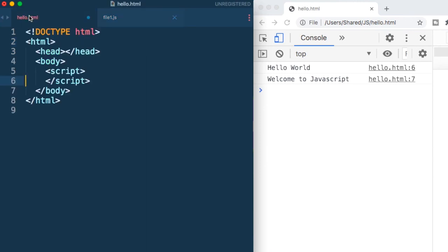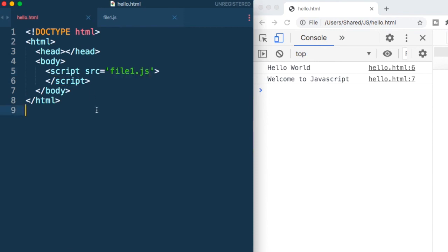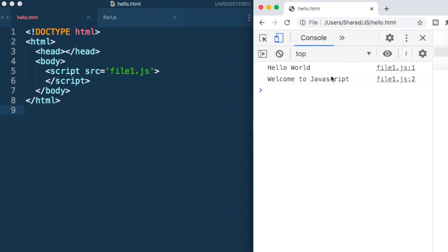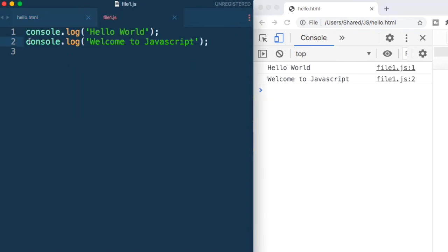In my hello HTML, what I can say is that script src is equal to file1.js. So I can say that for my script, the source will be this file. And that is all I need to do. Let me save this and run it. And when I run it, I get the output and also notice the line numbers. So the line number here is file1.js colon one. So in this file, line number one is giving this output and line number two is giving this output. So line numbers are also important because they help us debug our code or make sense of errors.